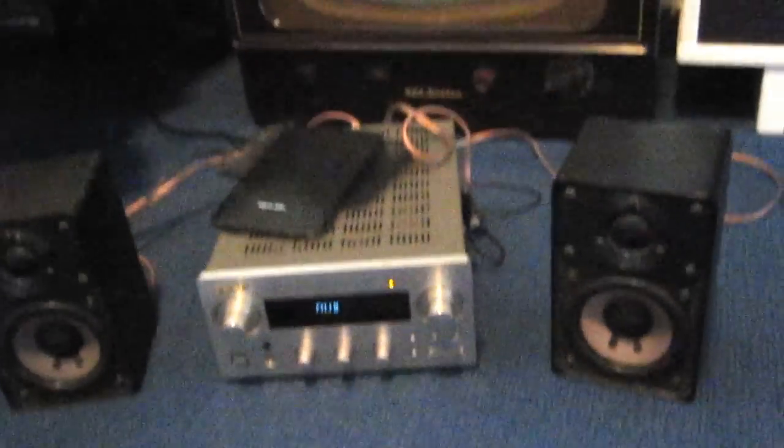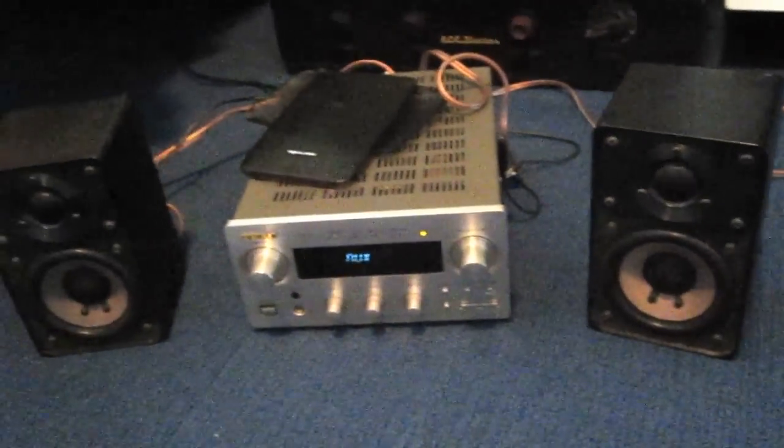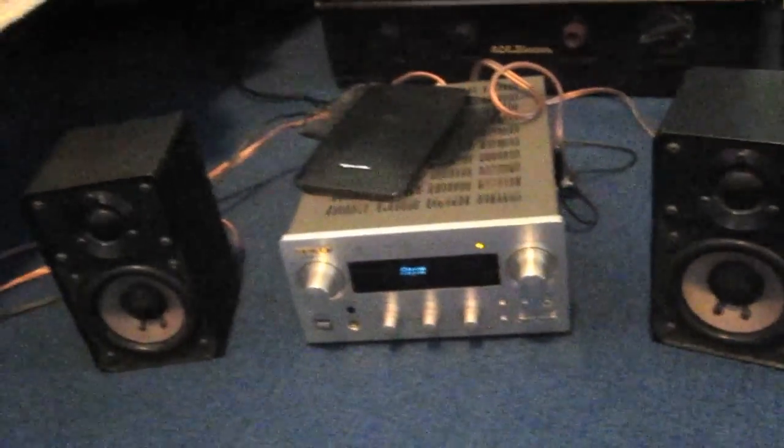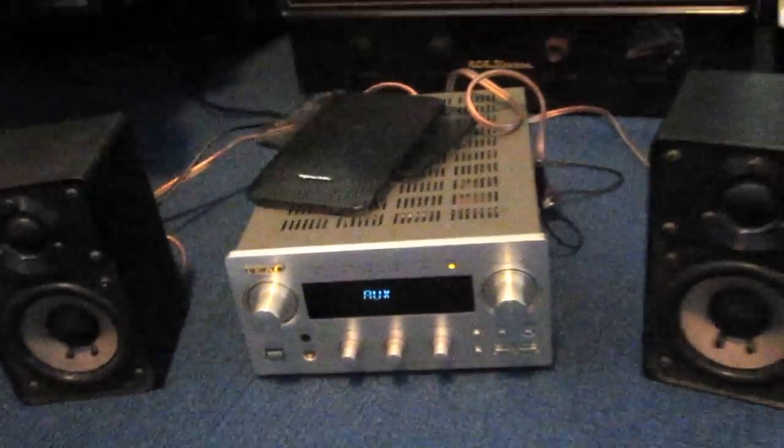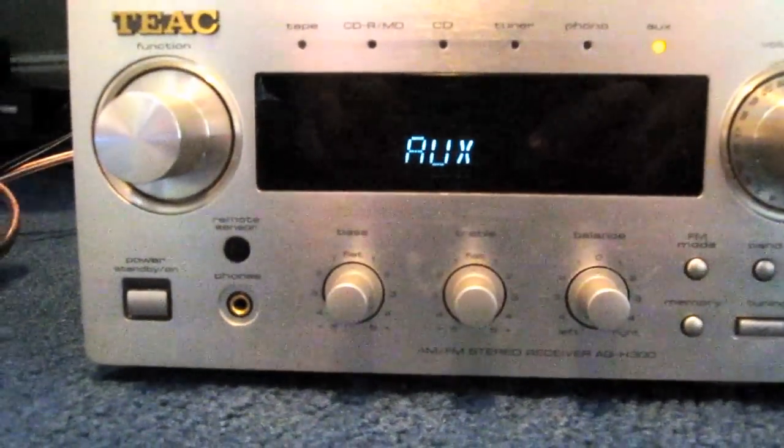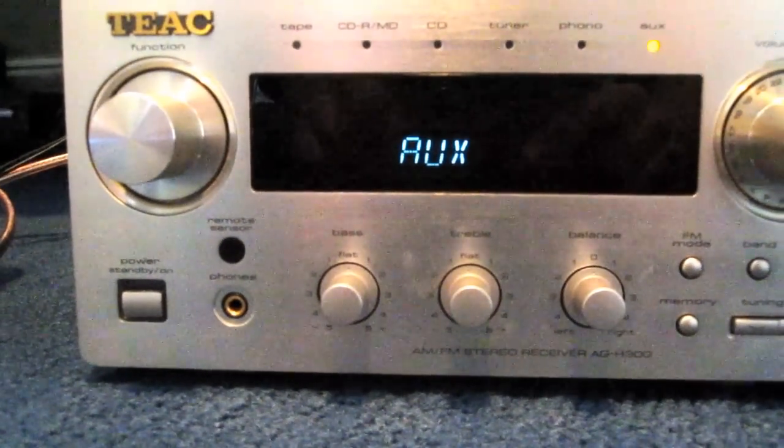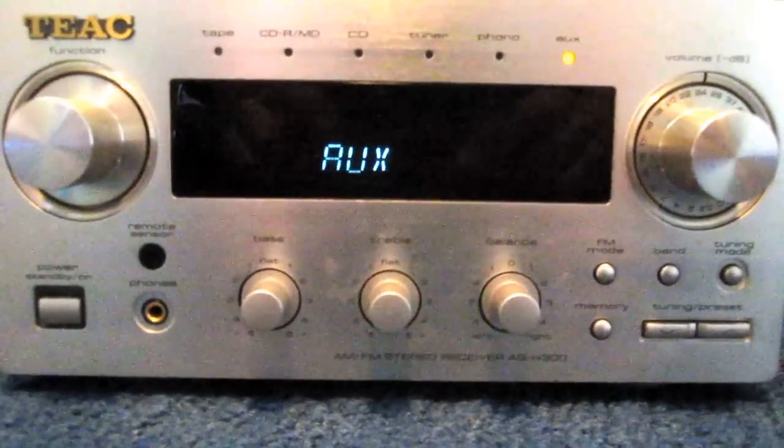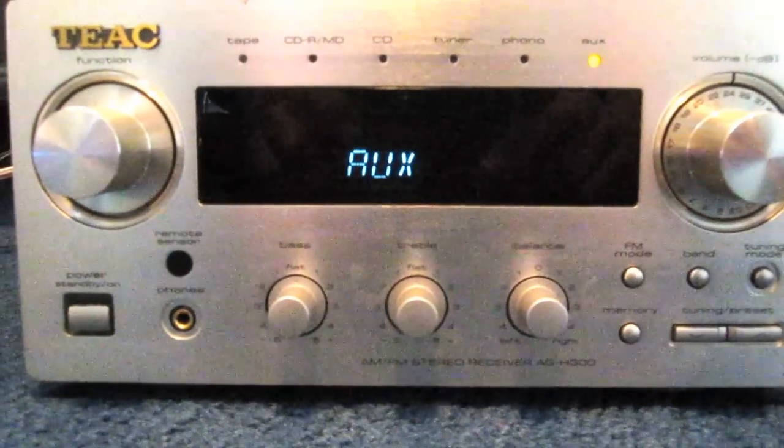Here is a nice little component system I have set up, and it consists of two parts. The receiver is a vintage-ish TEAC model AG H300 AM FM stereo receiver.